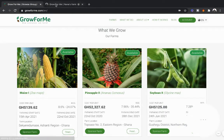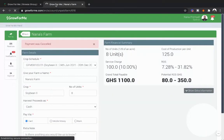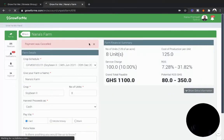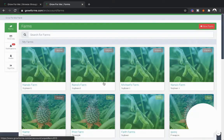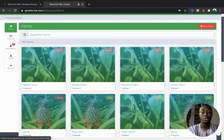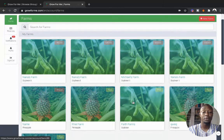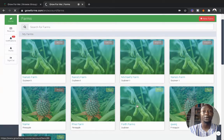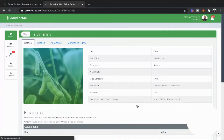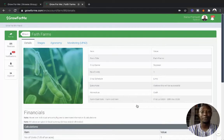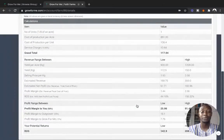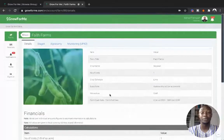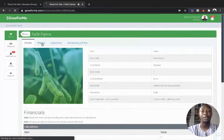We're going to cancel this and look at an existing farm on the platform. Here is an existing farm. On successful payment your farm will be created, so we can click here and look at this farm. This is a soybean farm. You can see the fine details of the economics of this farm, and you can see the stages which the farm has gone through.